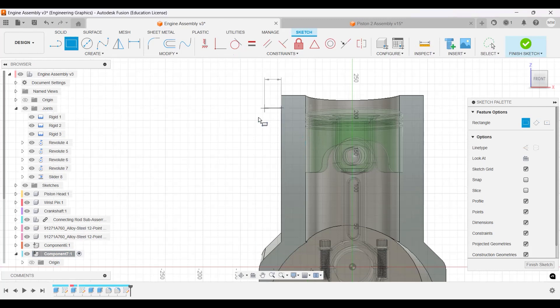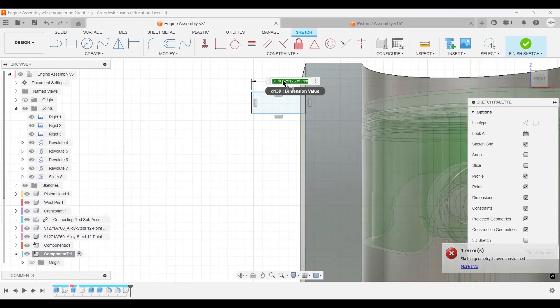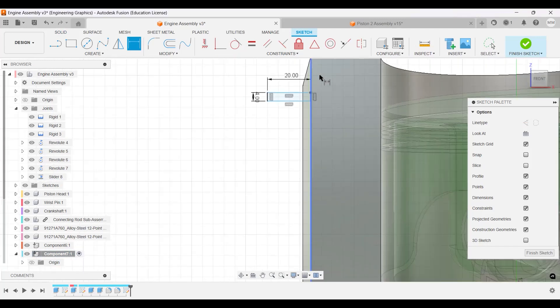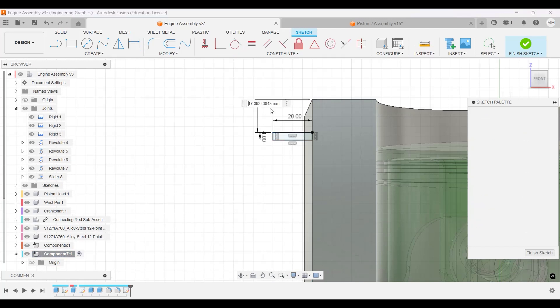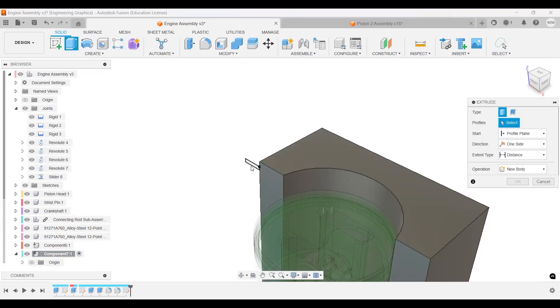Let's make it over here. So this will be 20 by 4, with a distance from this edge to here of 6. Finish sketch.